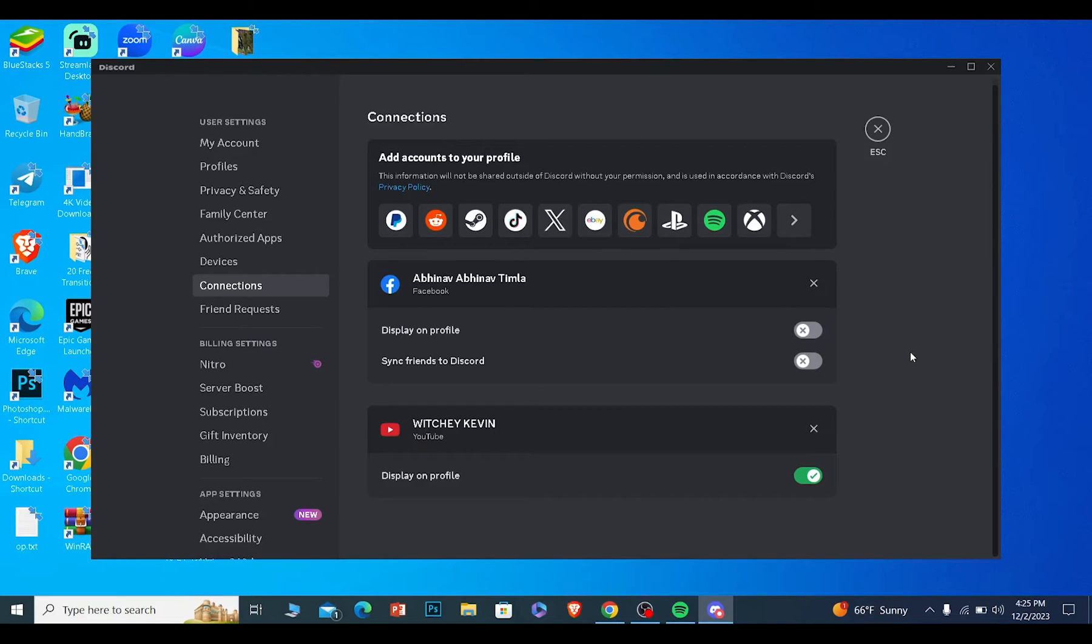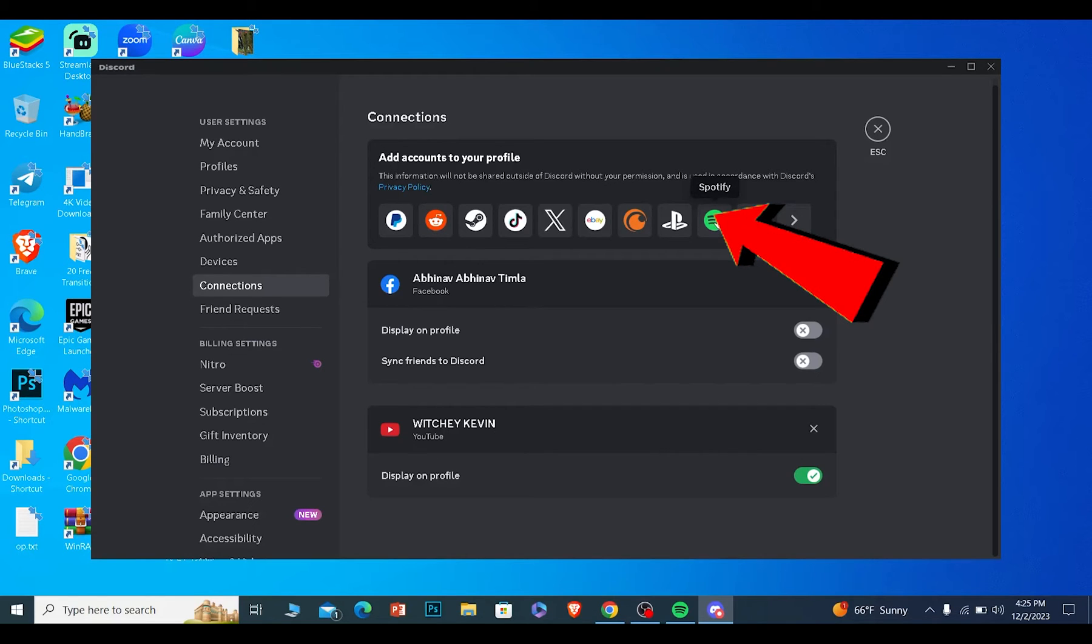Now we are going to connect a new Spotify account to our Discord. For that, we are going to click on the Spotify icon at the top corner of the screen.